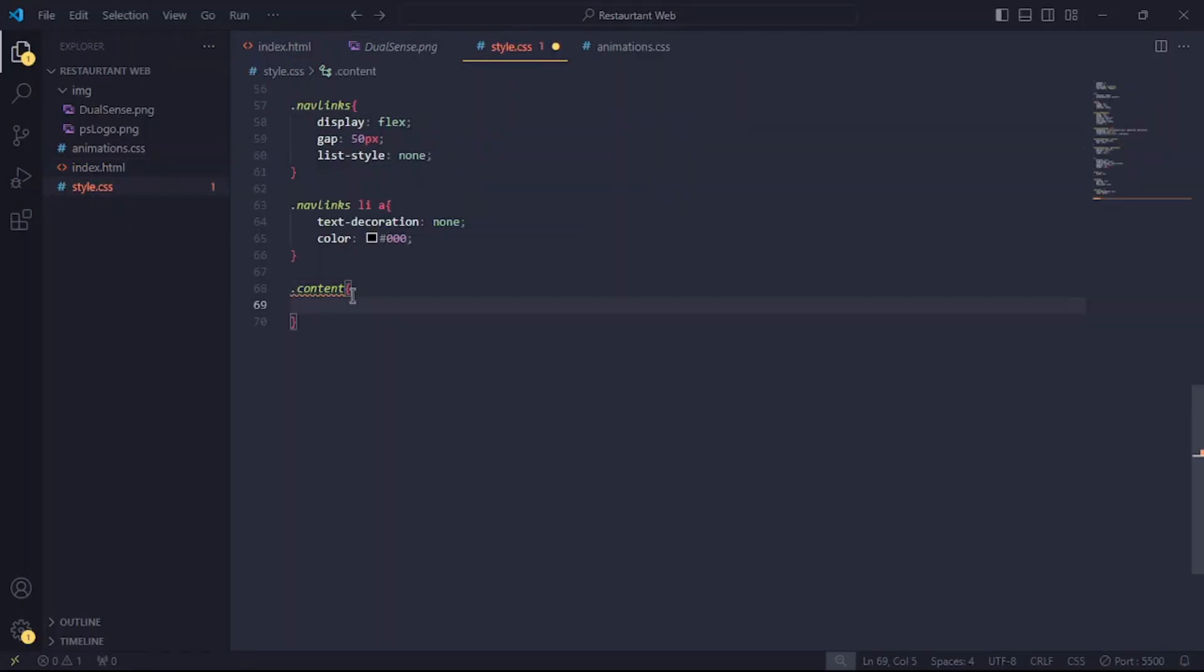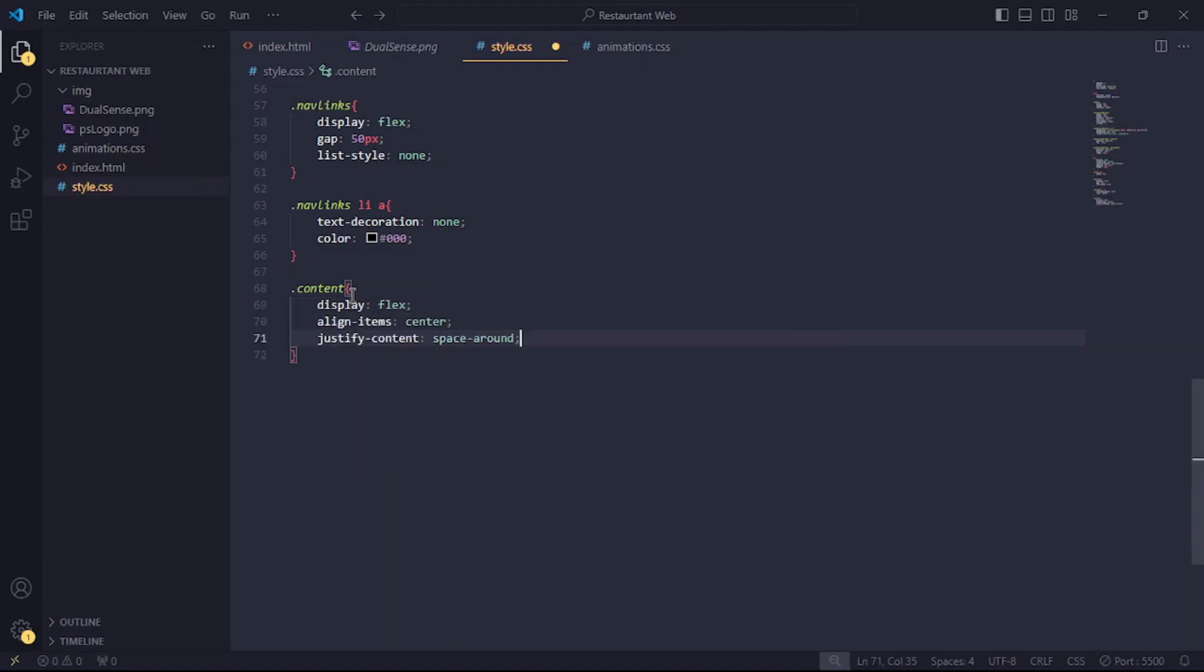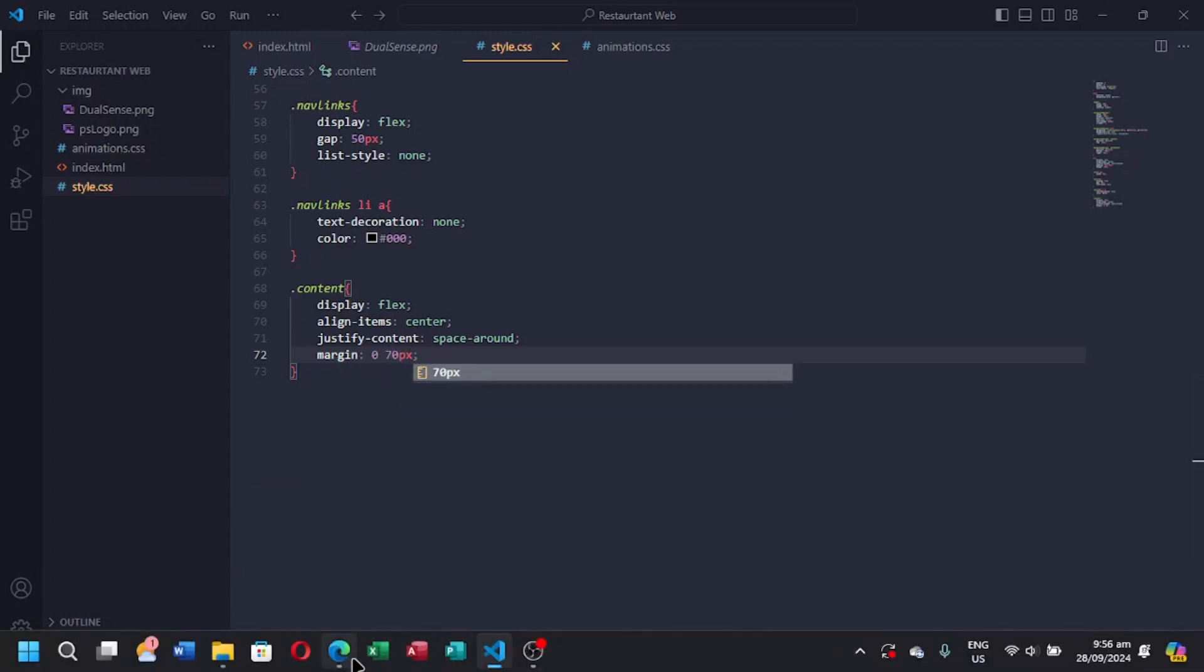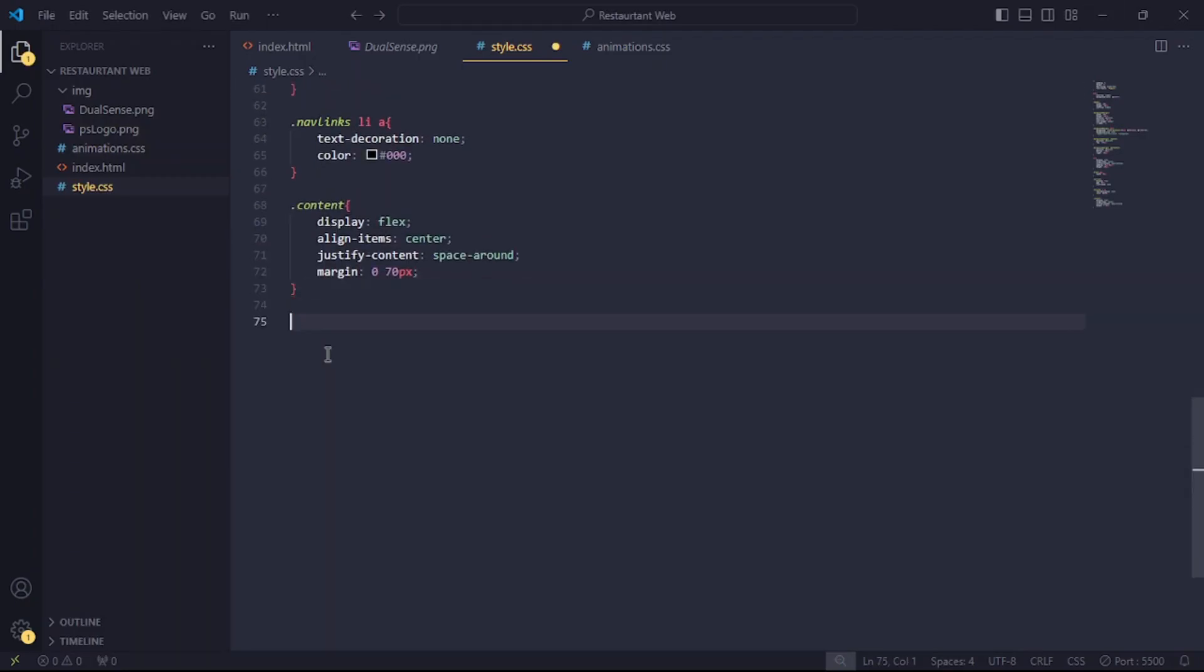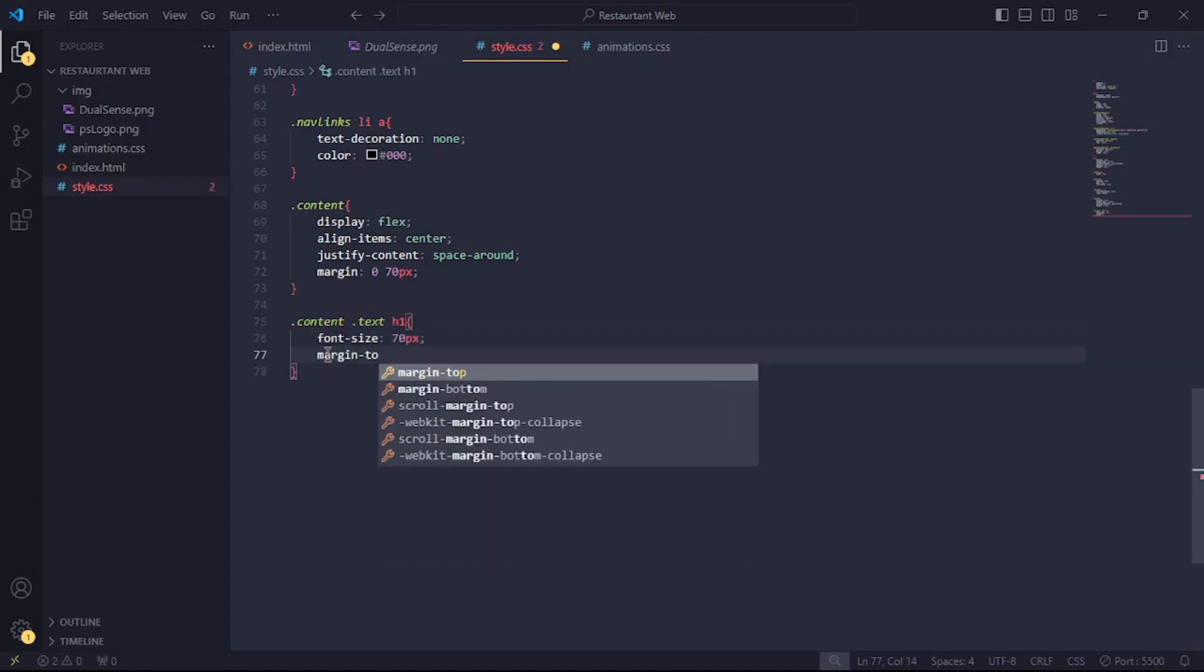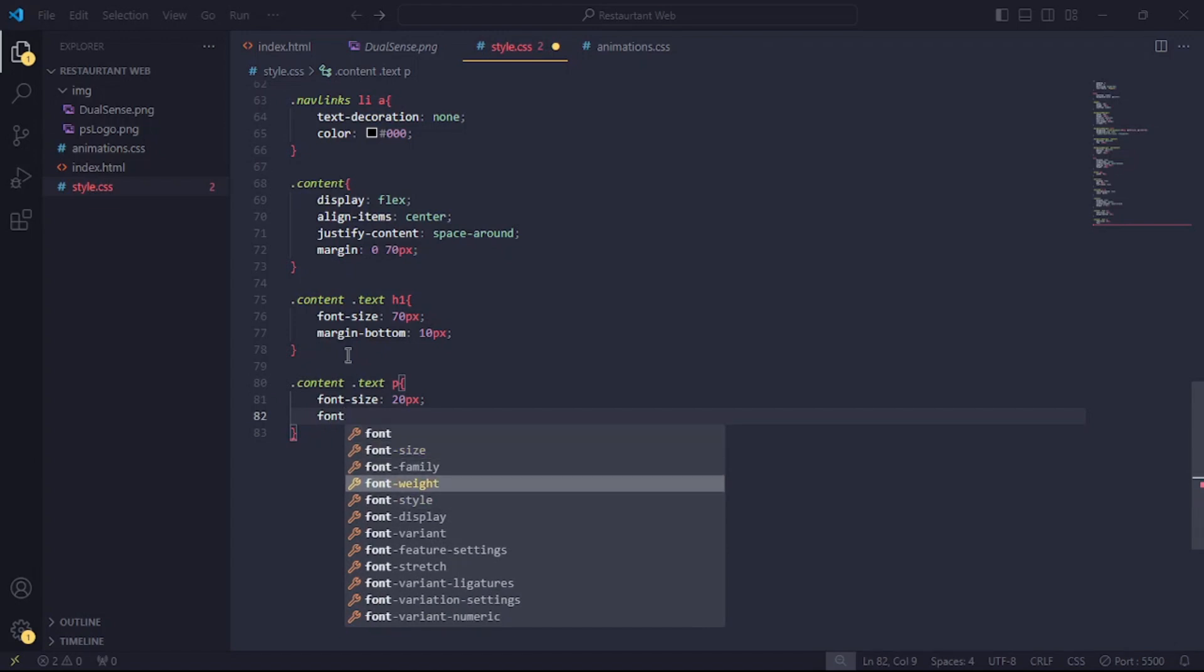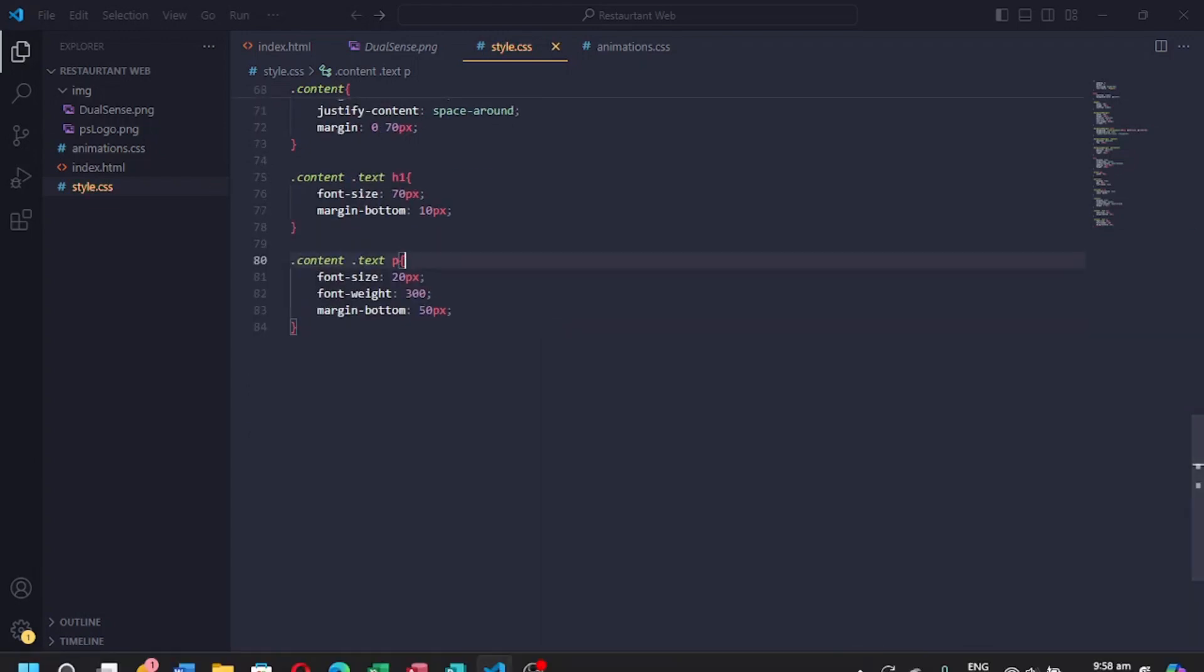Reference the content tag and set display to flex. Align item center. Justify content space around and add some margin. For the headings, set the font size to 70 pixels and margin bottom to 10 pixels. Now, the p tag, set font size to 20 pixels, font weight 300 and add some margin at the bottom.